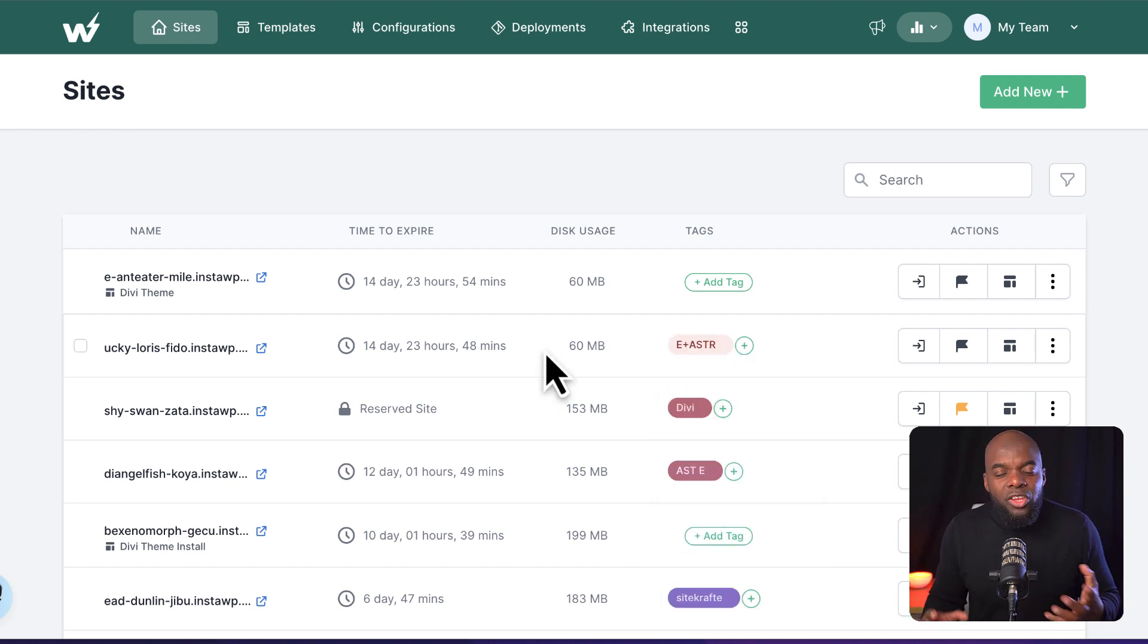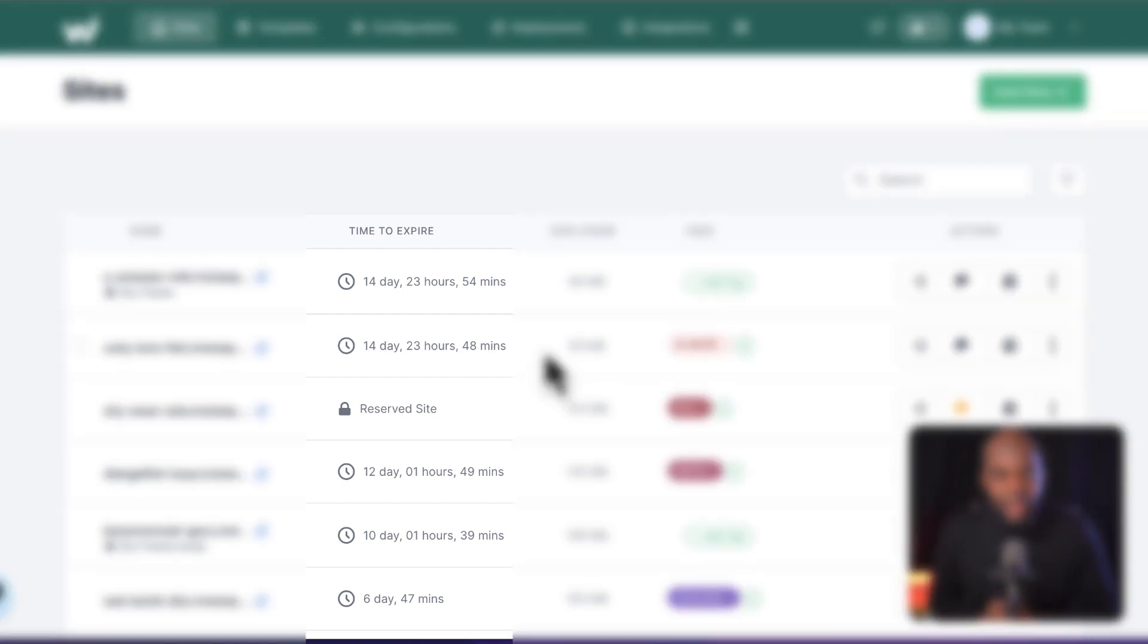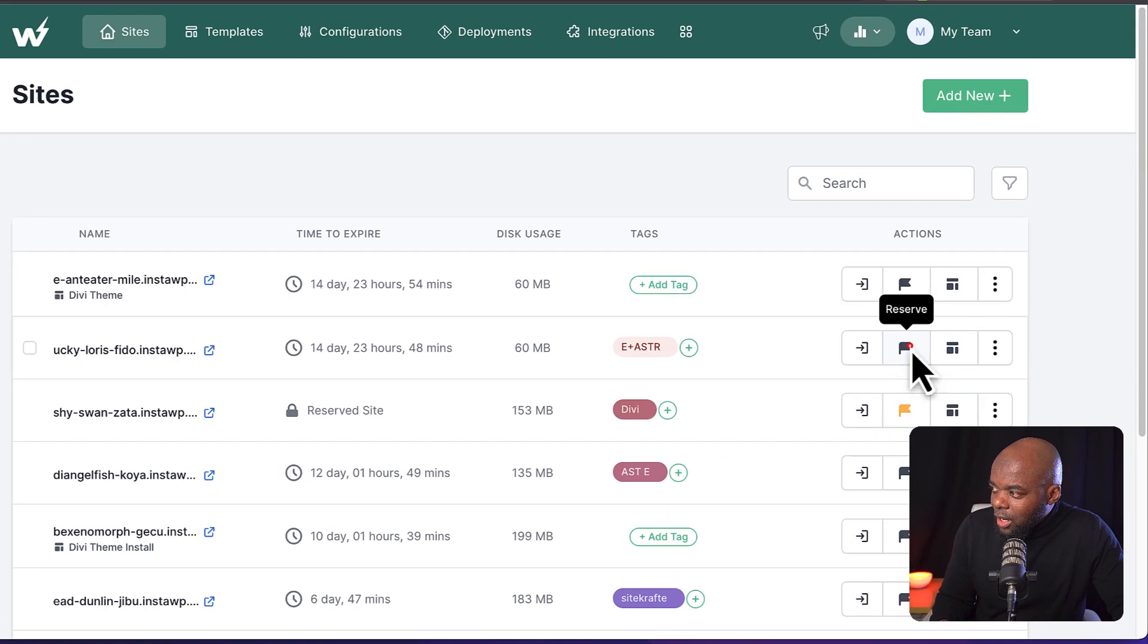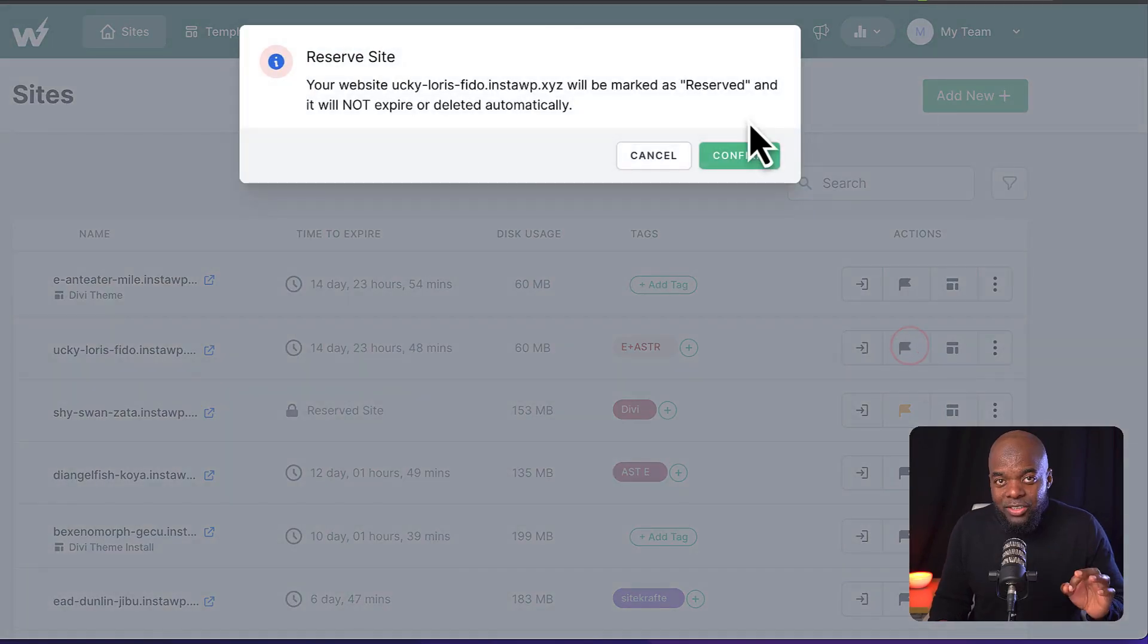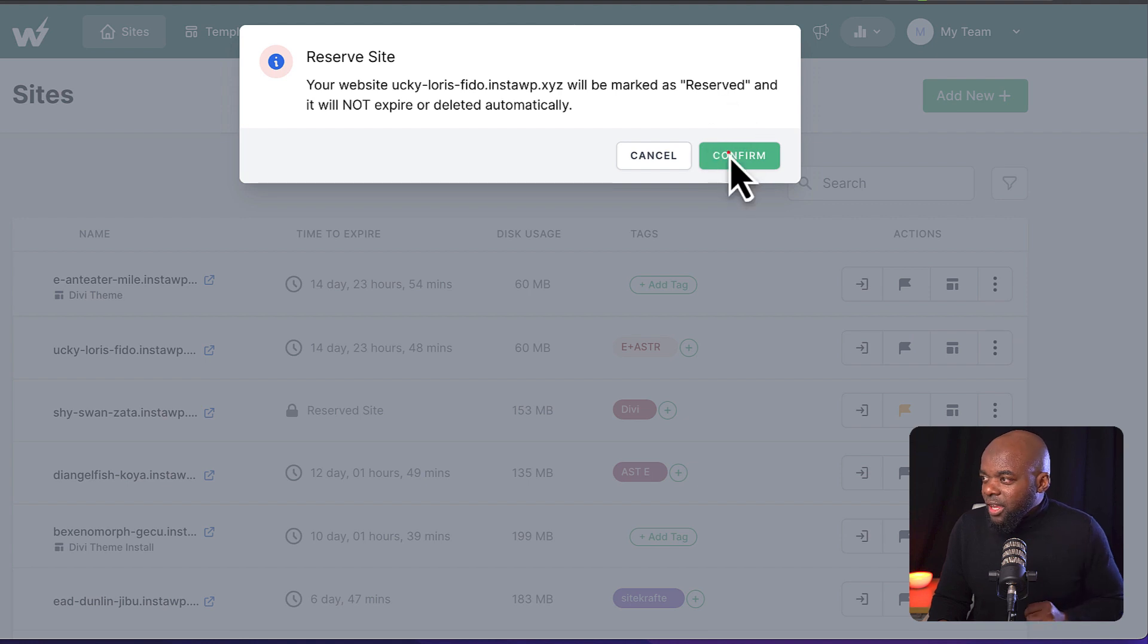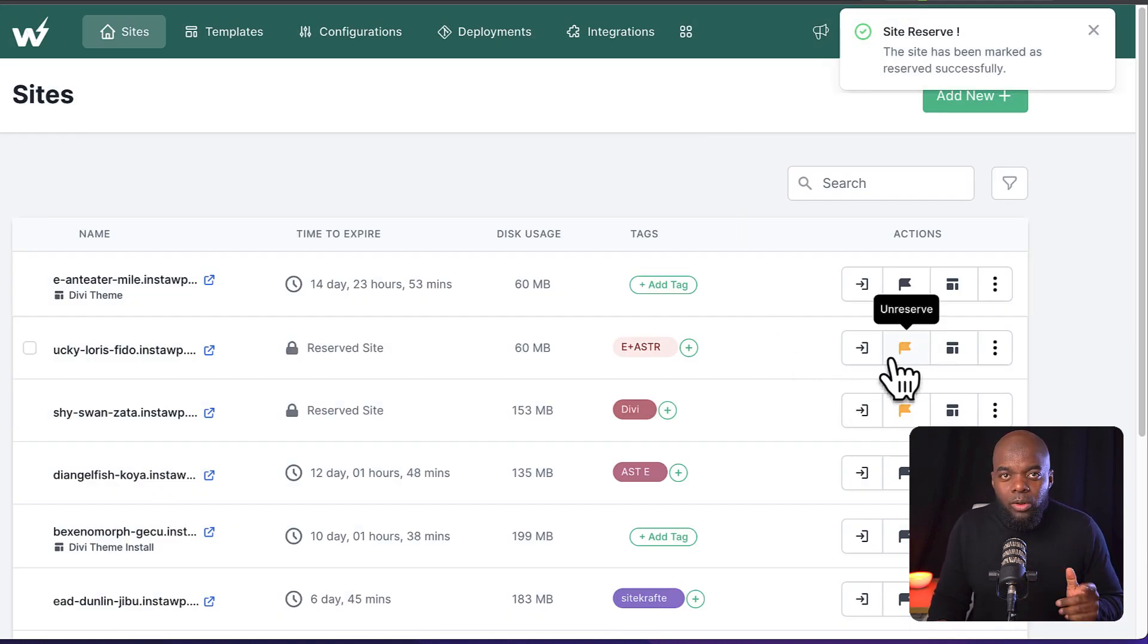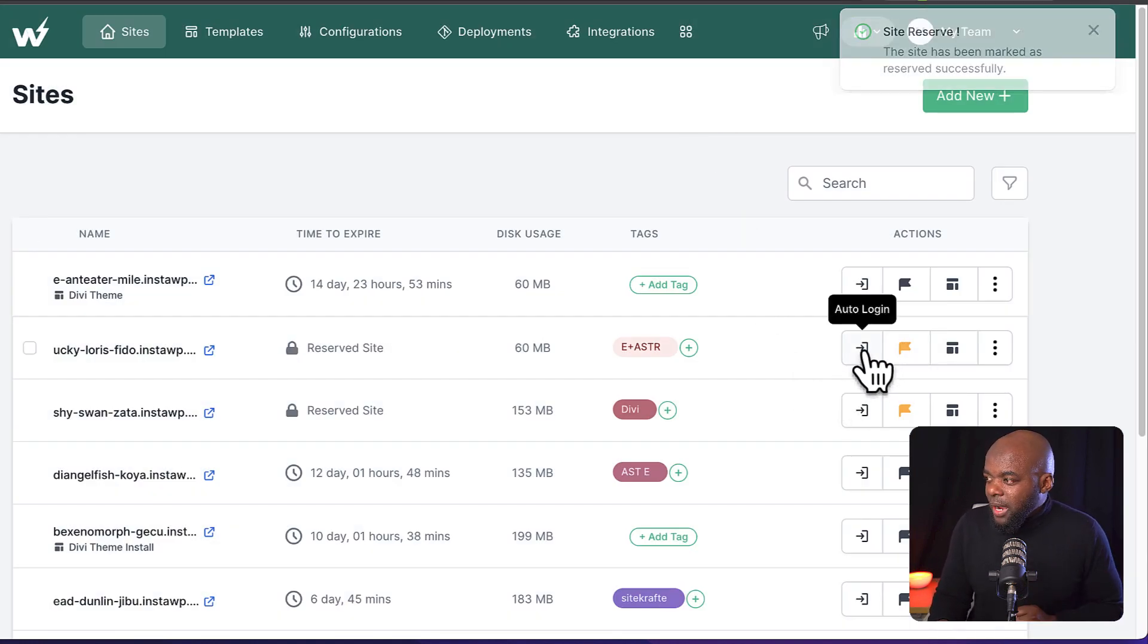So when you create these sites, they have a specific time they expire. So you might be thinking, well, that's not a good feature. But in my opinion, this is fantastic because you're going to be spinning off a lot of different types of websites here. So some of them, they're probably going to be one-offs. So you want them to expire. But if you have those sites where you don't want them to expire, they really thought about this at InstaWP. You have this single button here, which when you click, it reserves the site. So if I click here on confirm, pretty much this now will not expire.